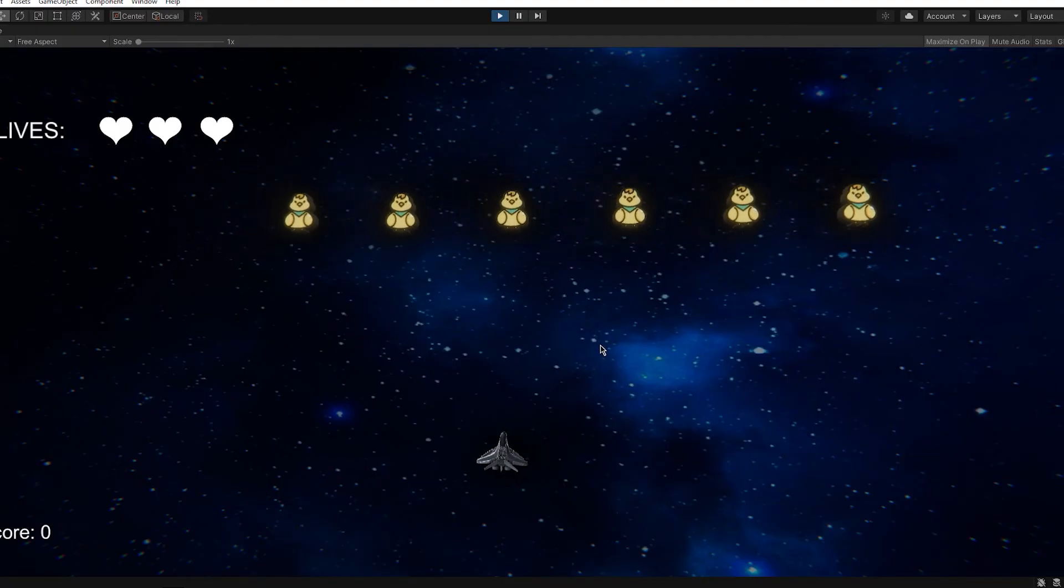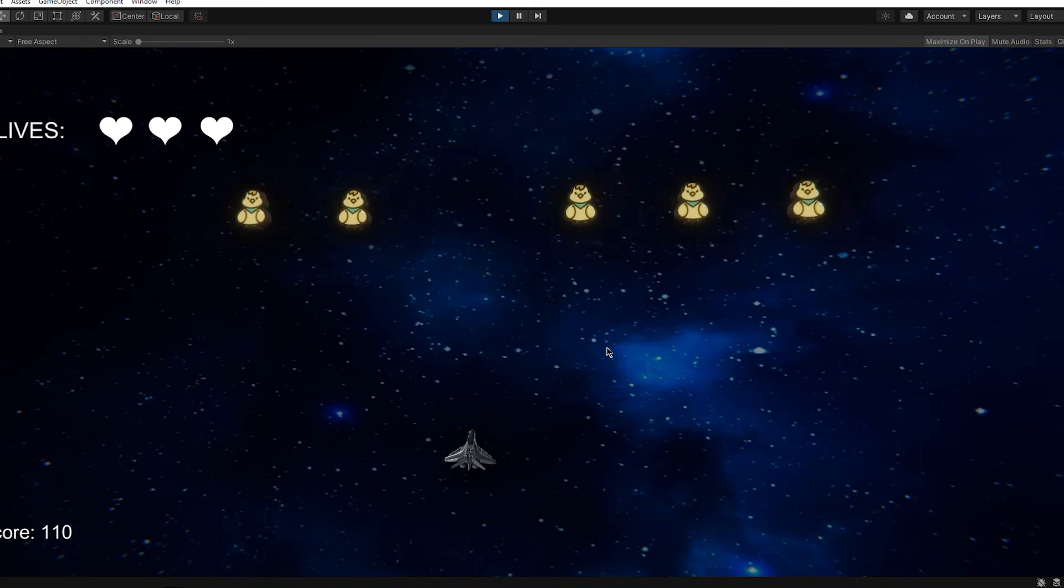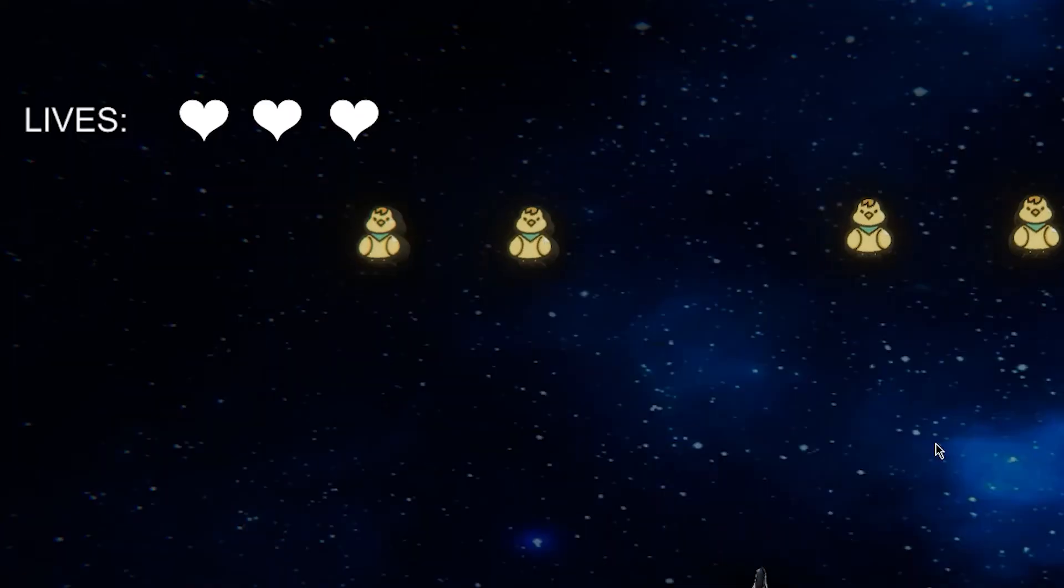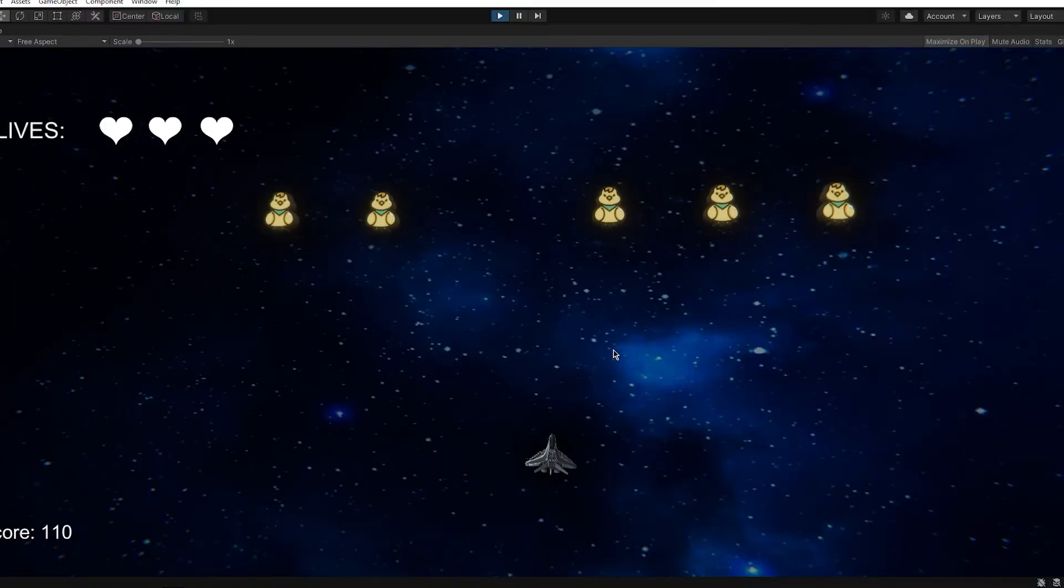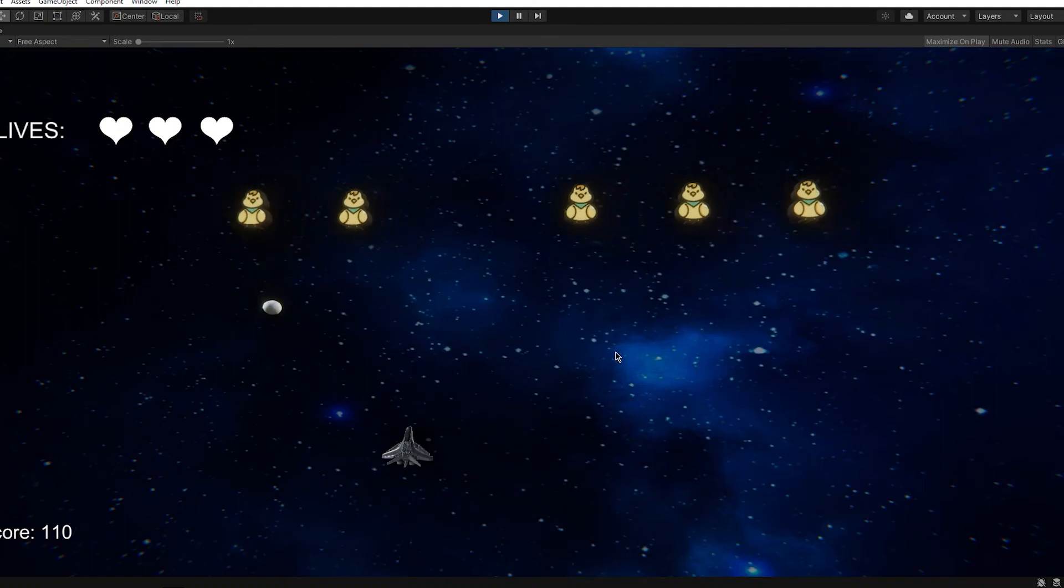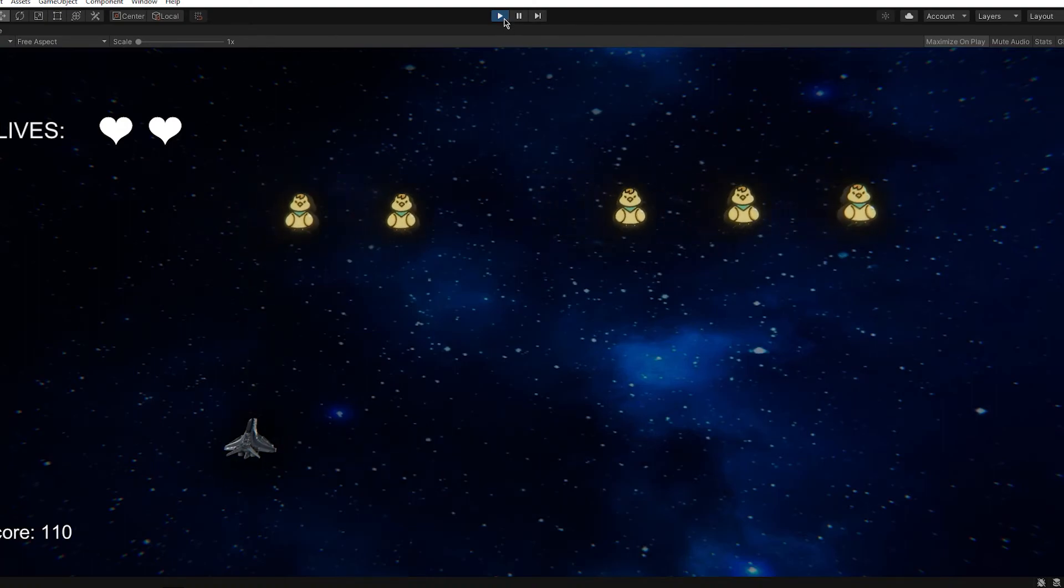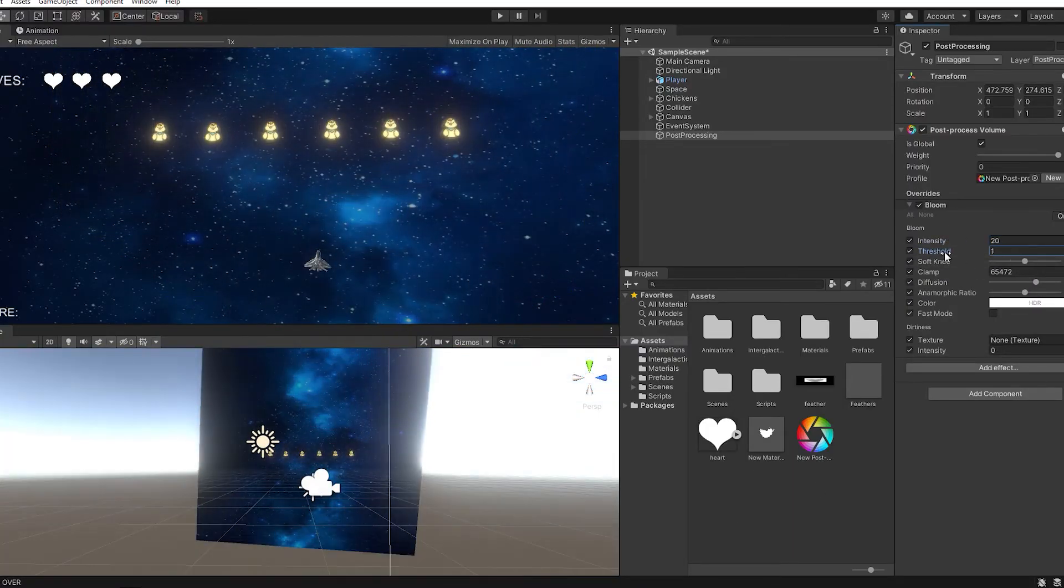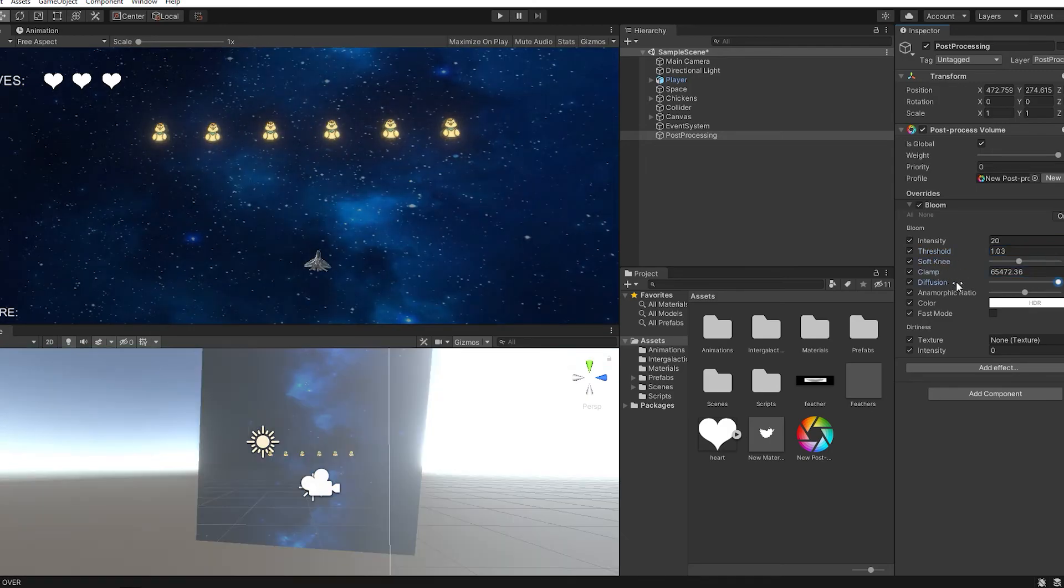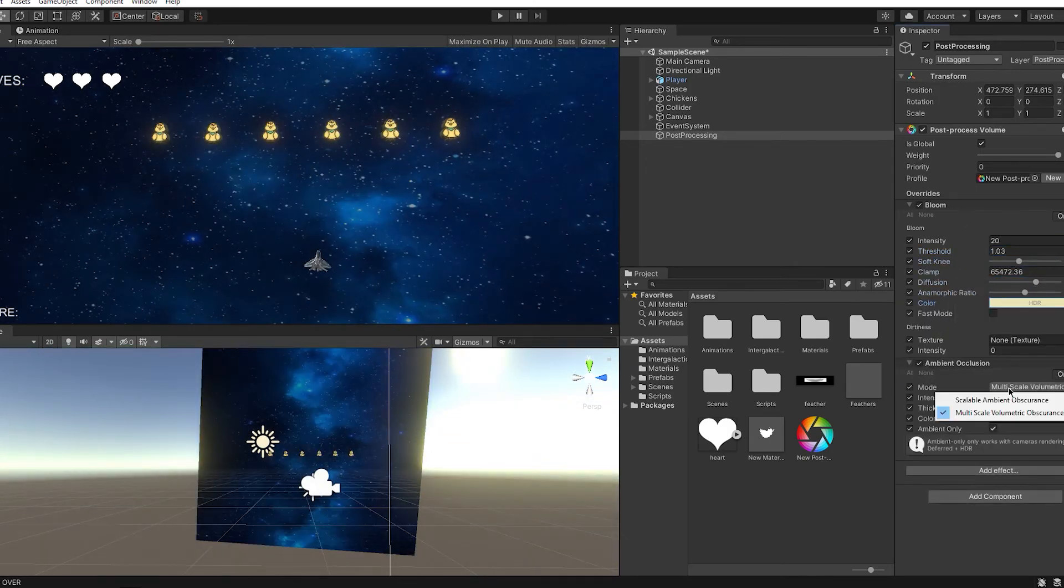Fixed the lives, so now it won't actually show the number. It will show the actual hearts. And when you get hit, the hearts will reduce. So it looks a lot cleaner. And I added every post-processing effect Unity has.